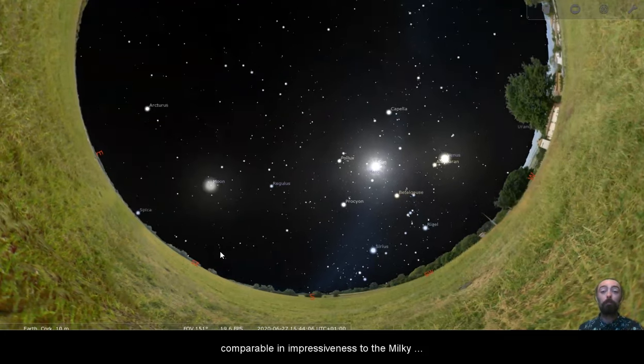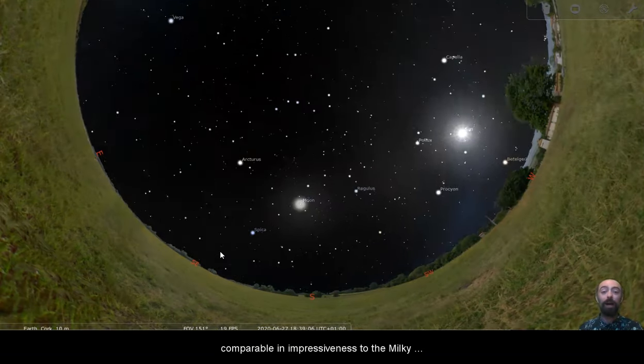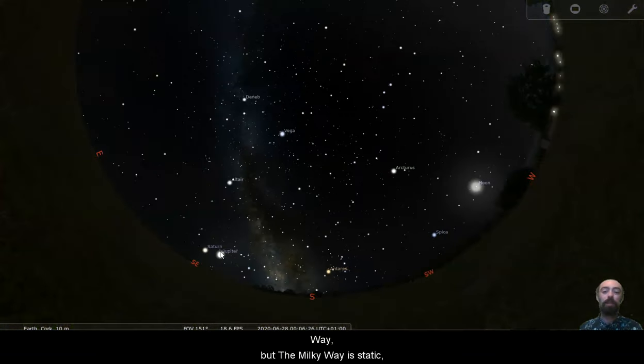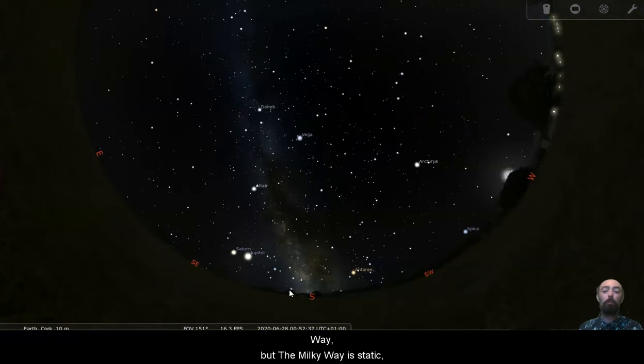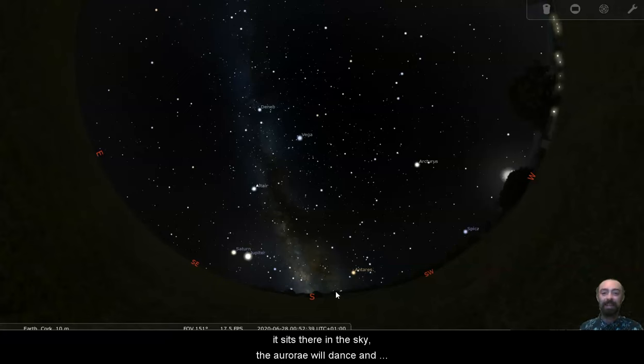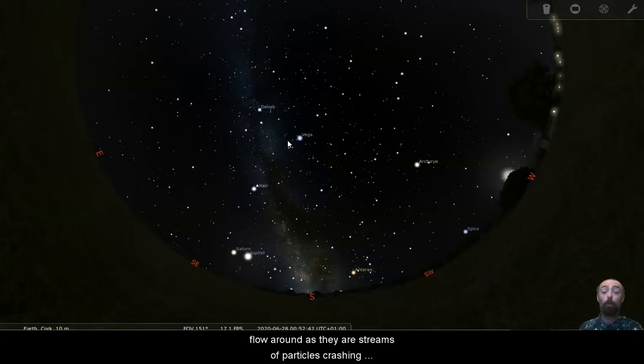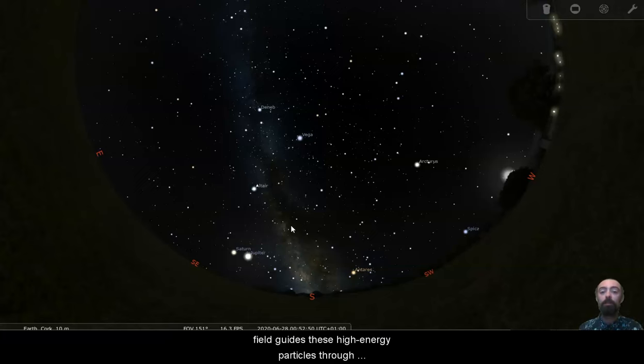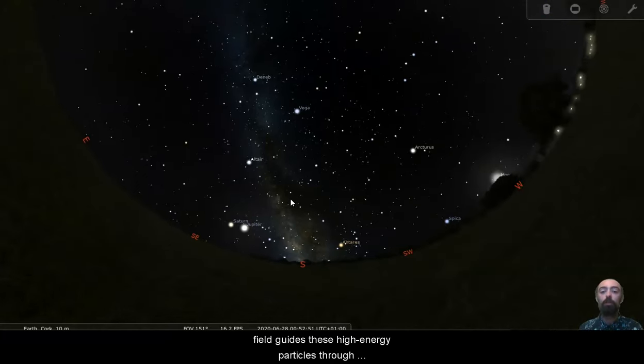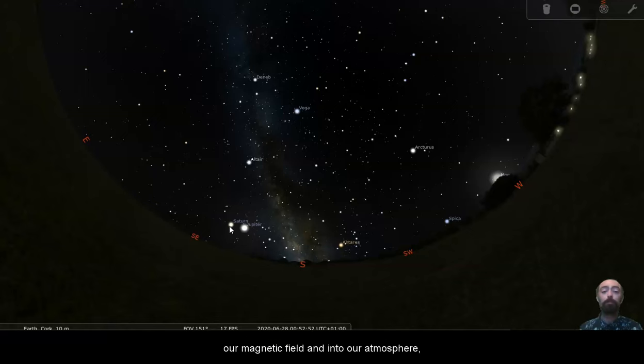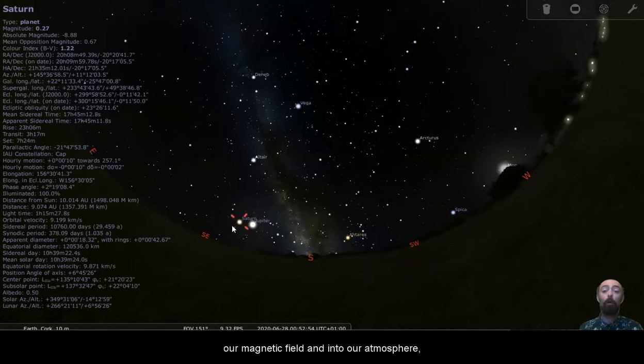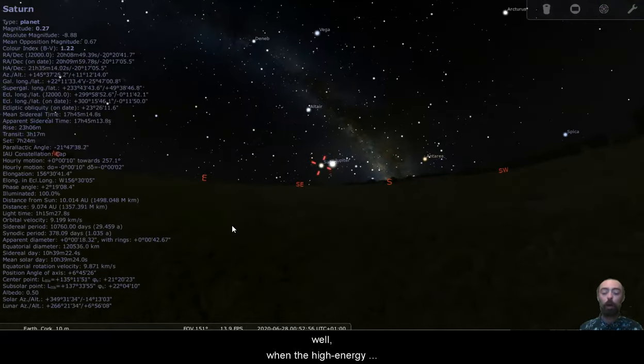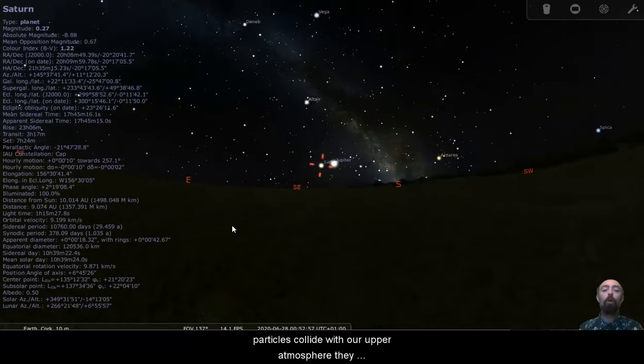They're comparable in impressiveness to the Milky Way, but the Milky Way is static. It sits there in the sky. The aurorae will dance and flow around as they are streams of particles crashing into the earth's atmosphere.